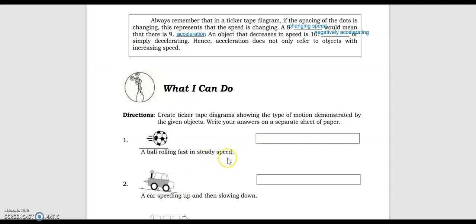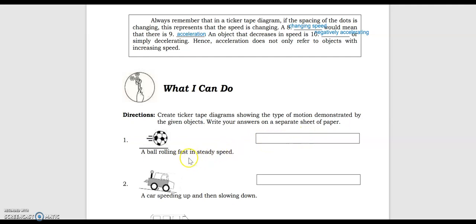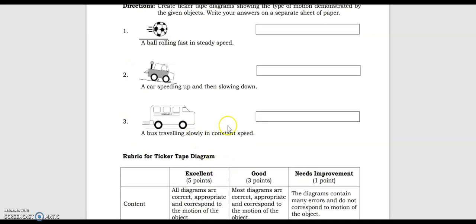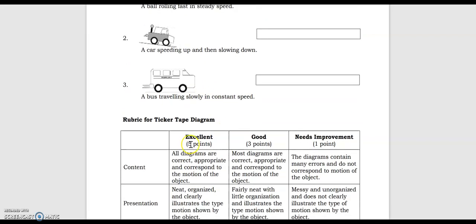For the 'What I Can Do' portion, you need to do this on your own. I will be rolling fast at a steady speed, so you need to have the same spacing but with dots farther apart to indicate fast rolling. We also have the rubric for your diagram.